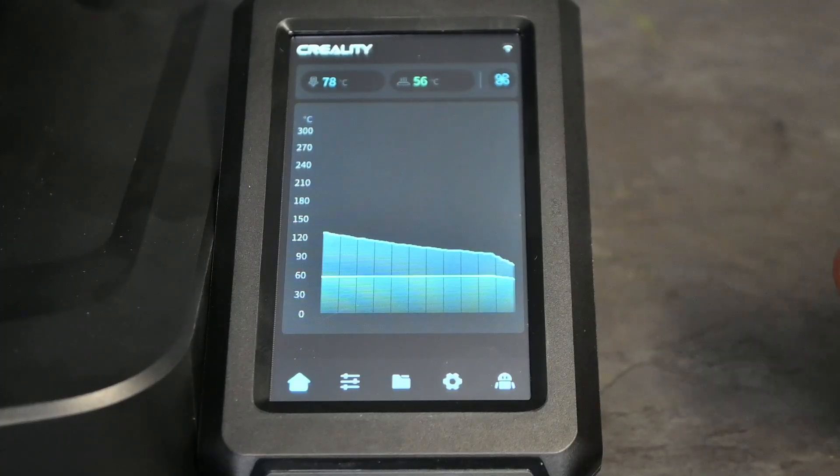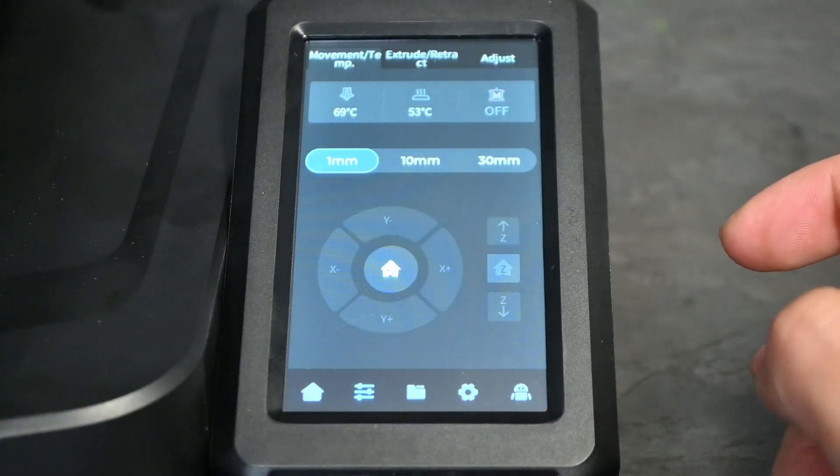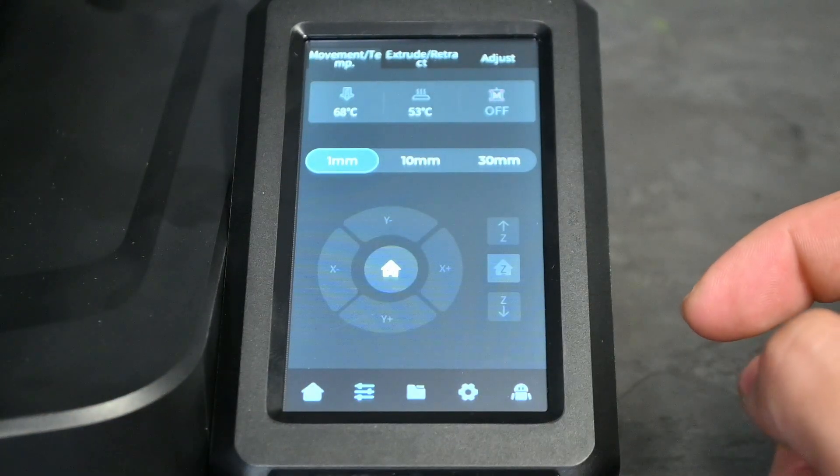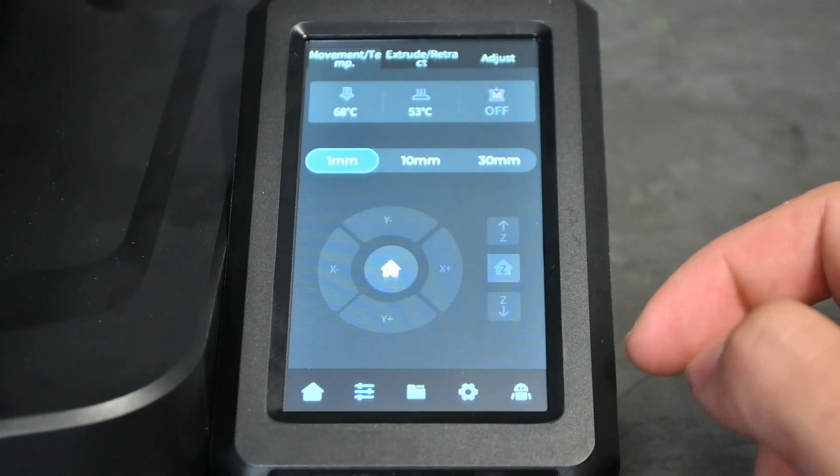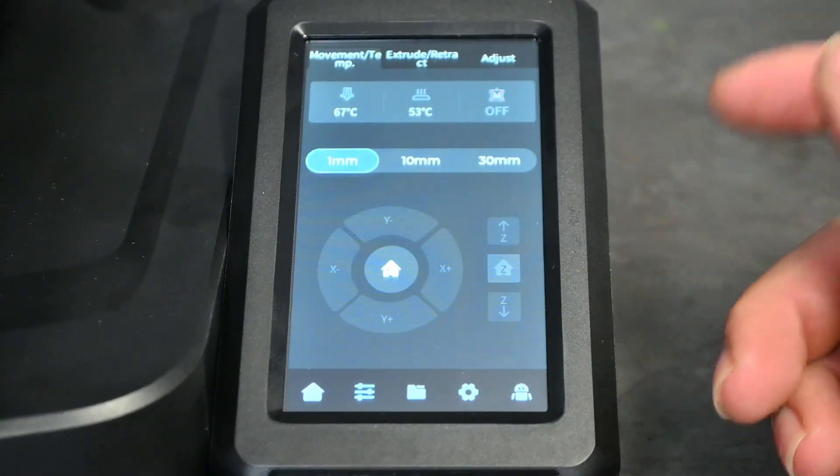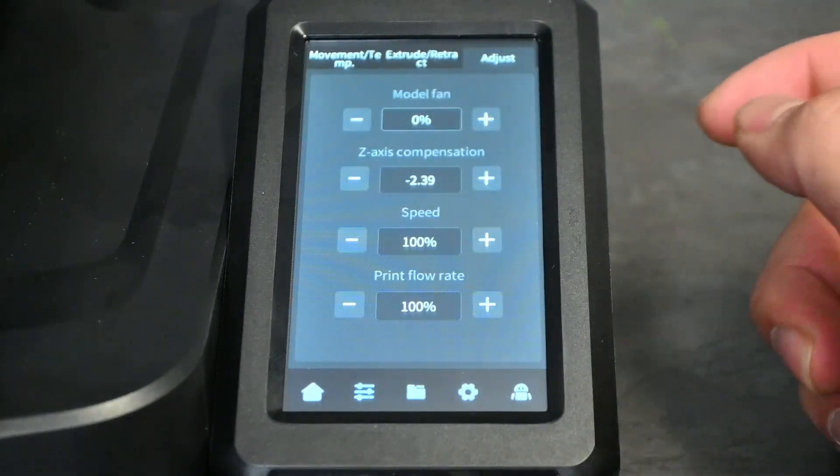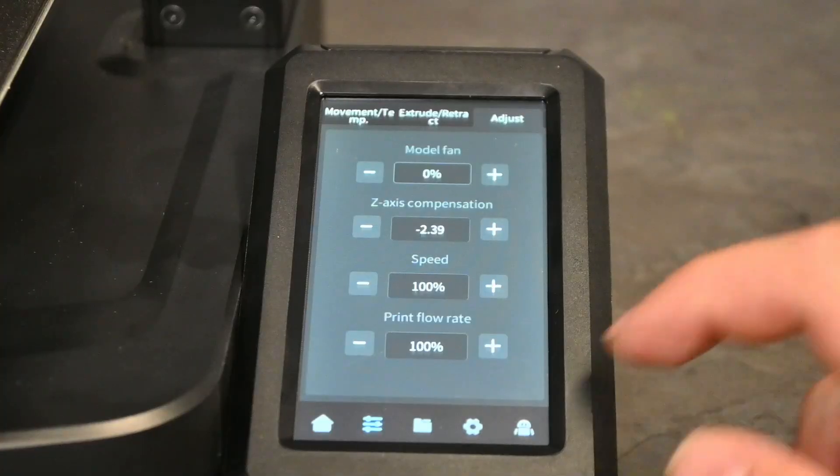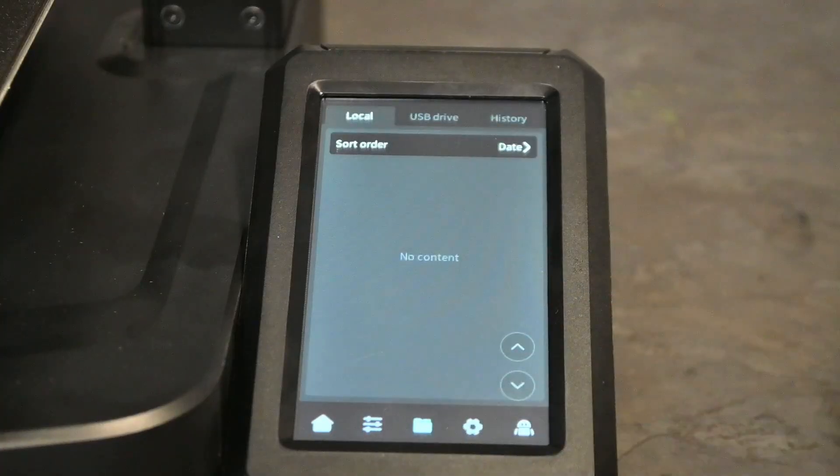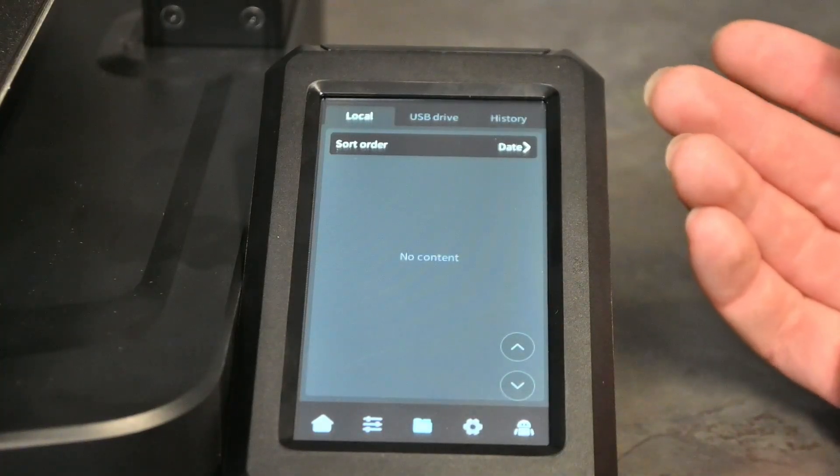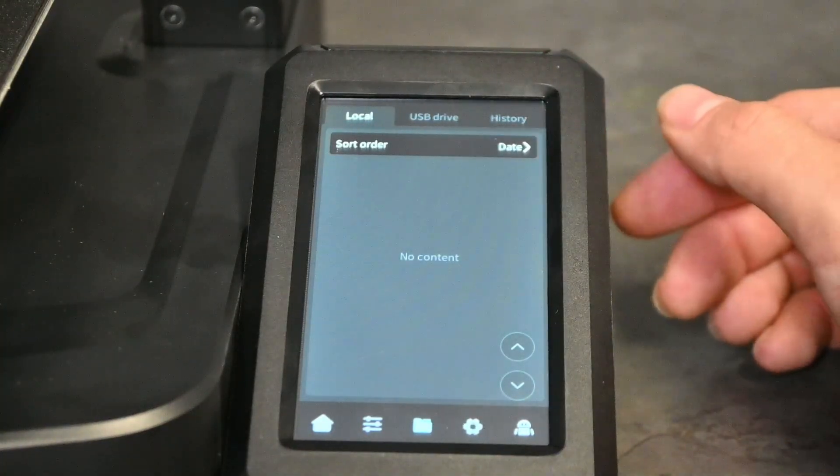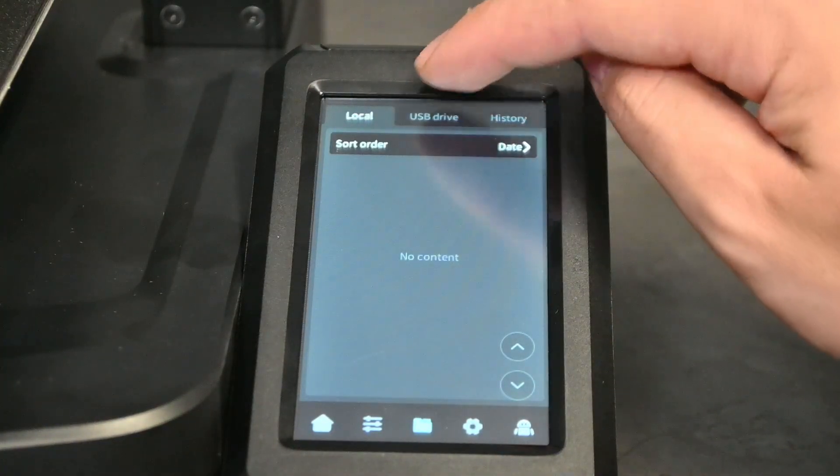If we go on to our next tab here we can see our movement and temperature settings, our extrude and retract settings as well as our adjustment settings. If we then click on the folder at the bottom here we can see where our files are stored. So there is a local storage it seems, as well as a USB drive and then your print history as well.